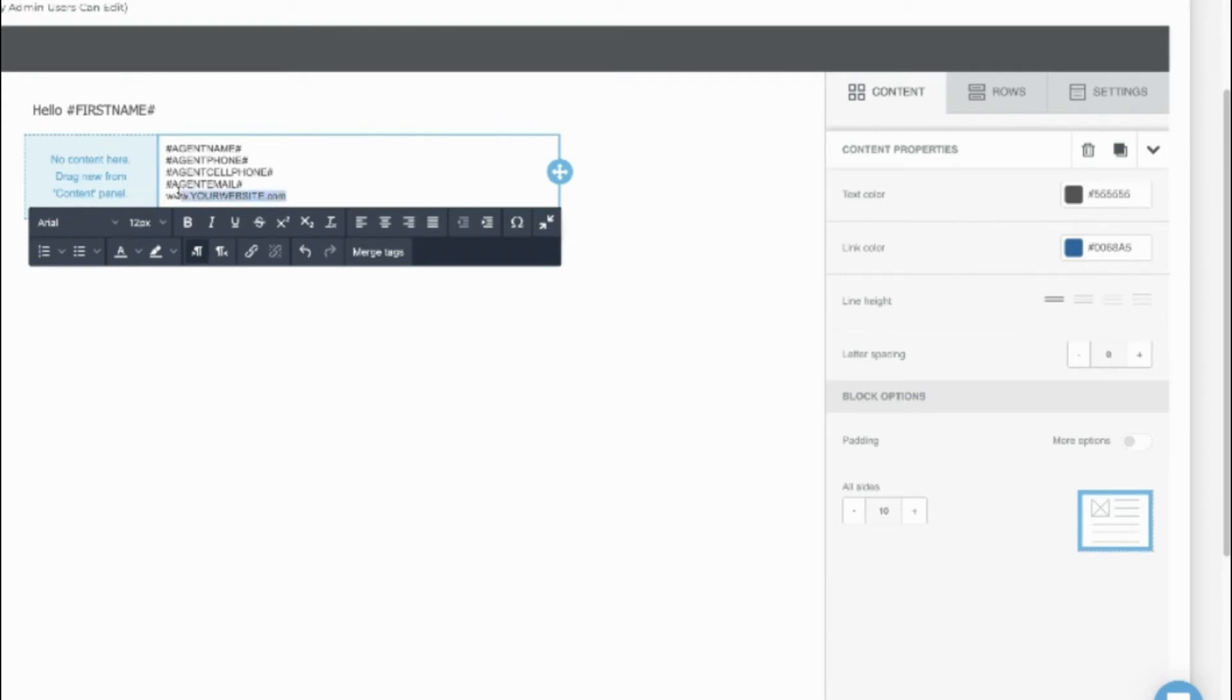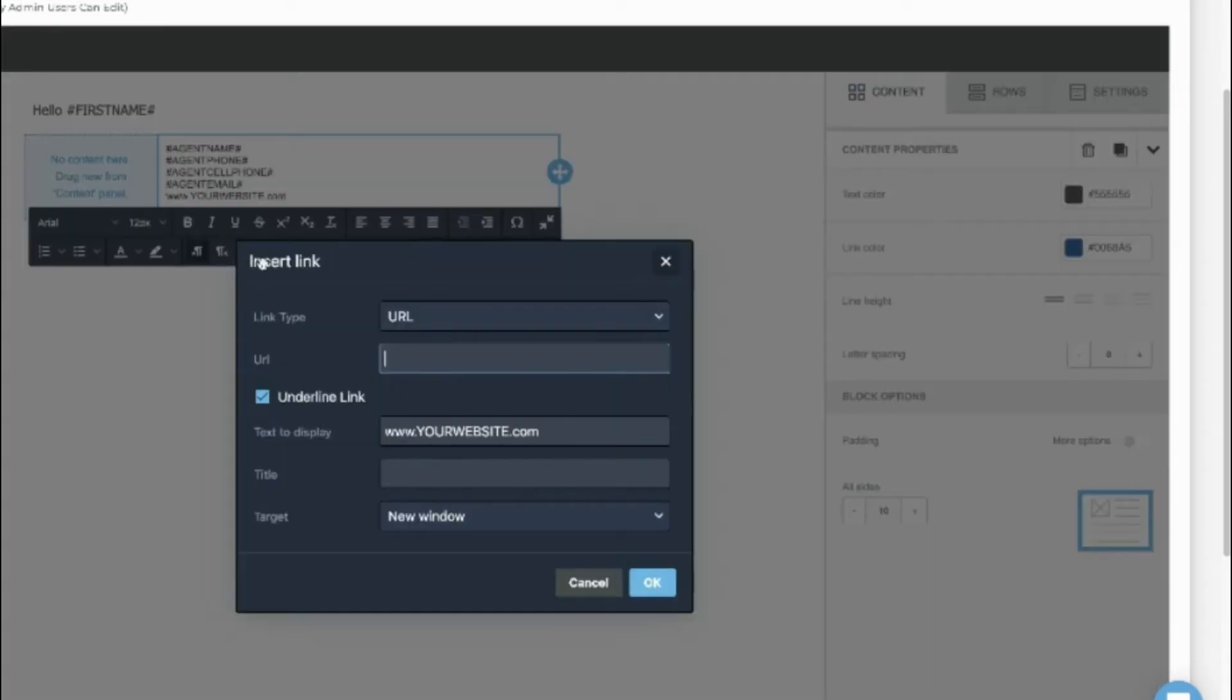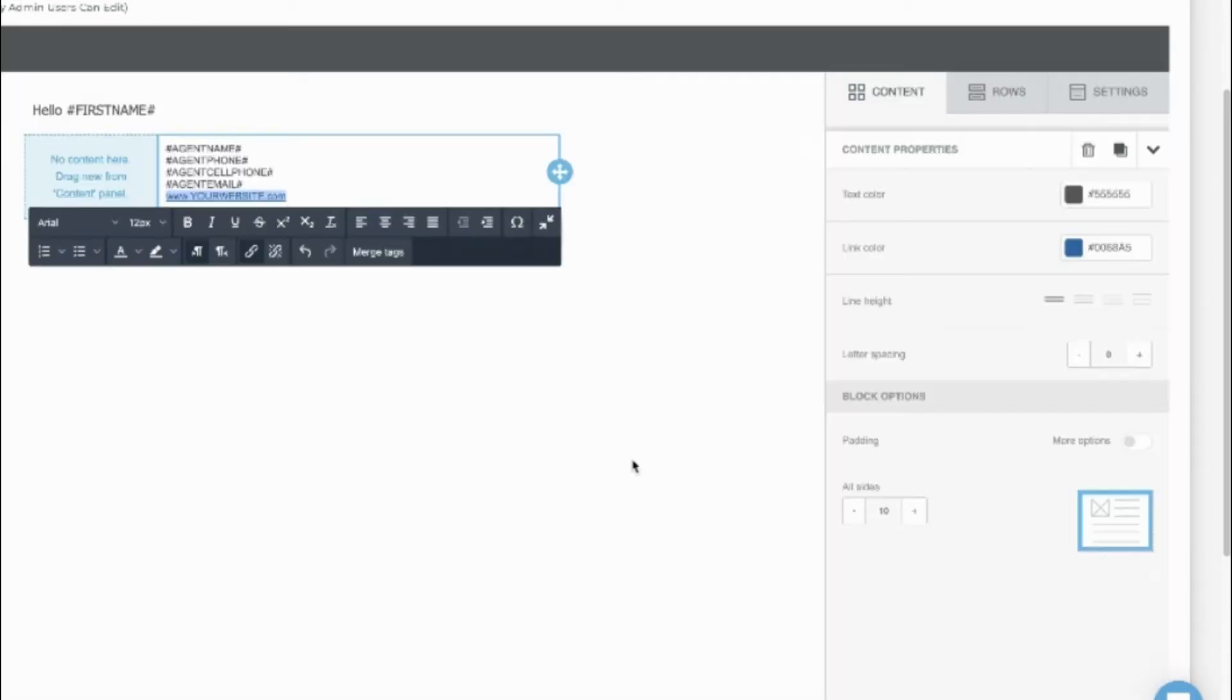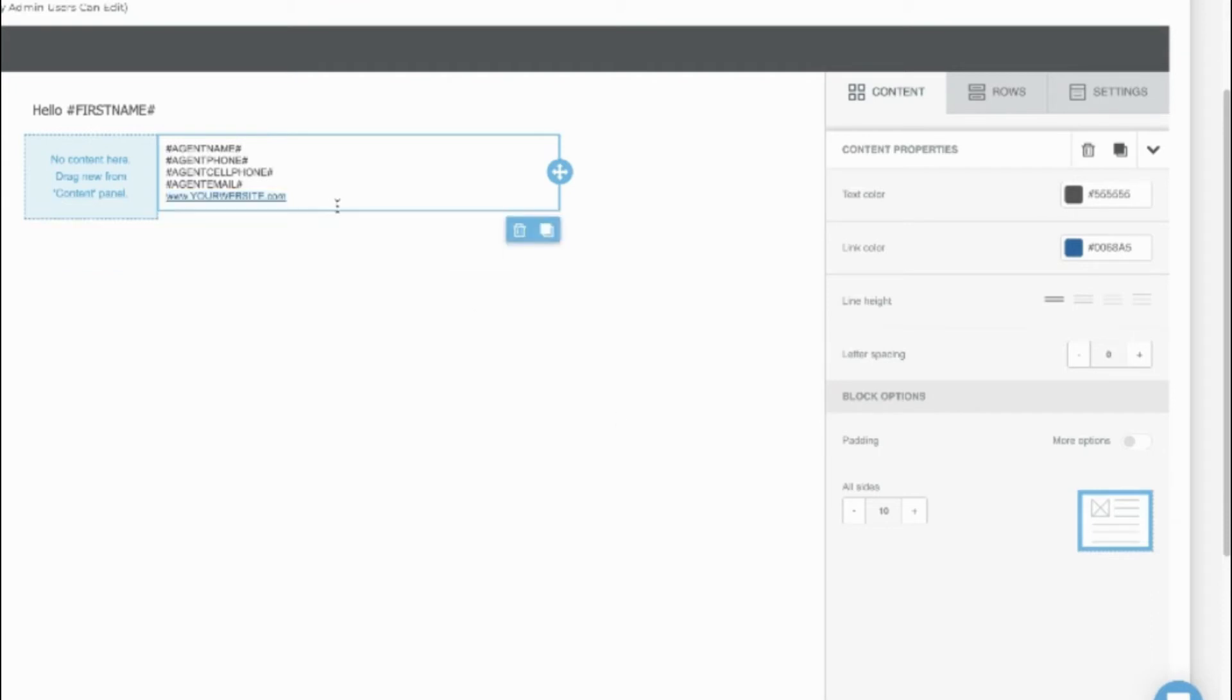Add your website and use the link icon to create a website hyperlink. Let's drag over an image element into this smaller box.